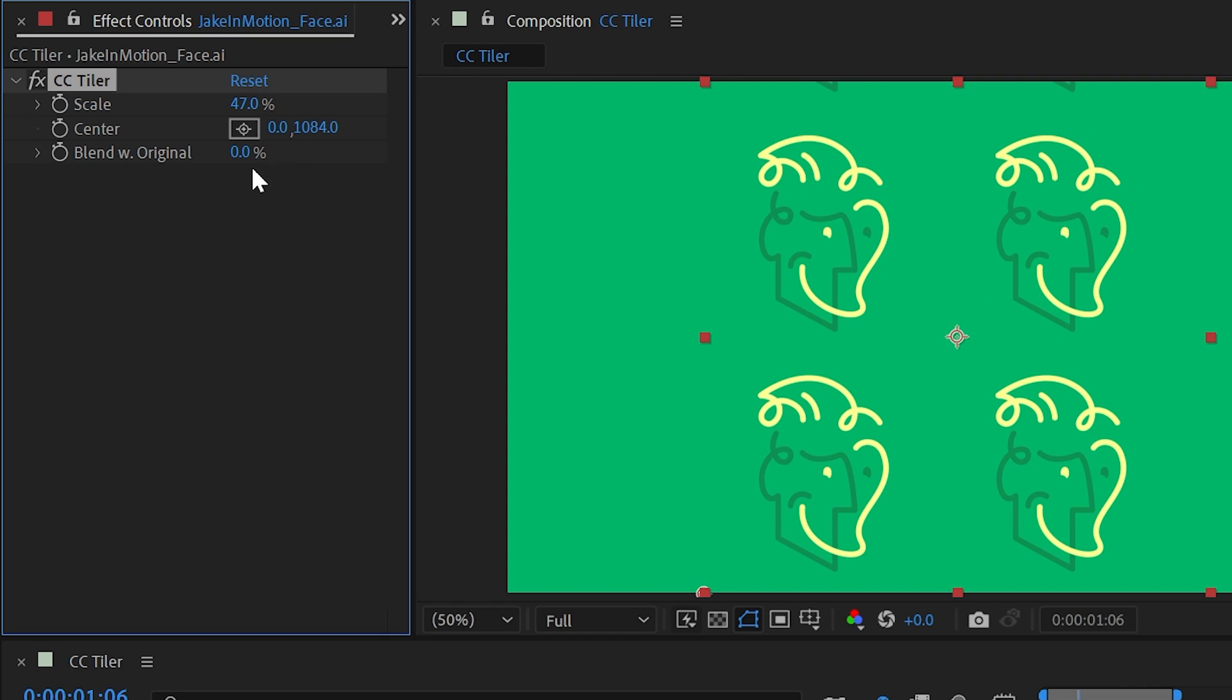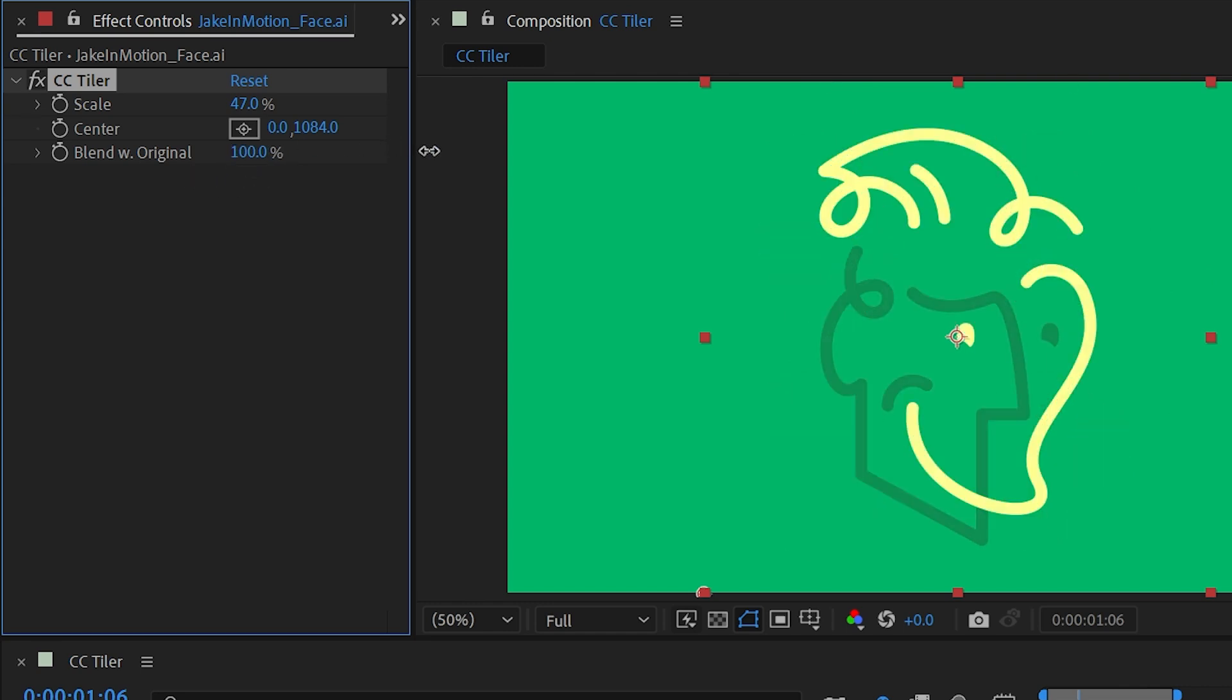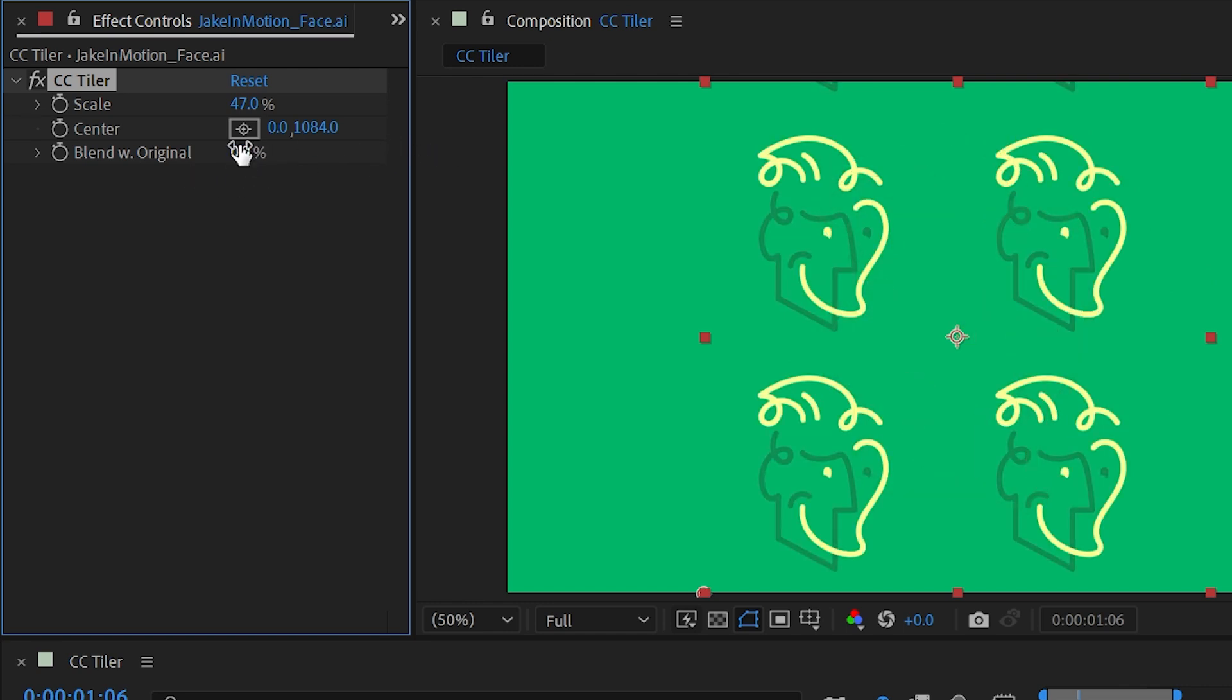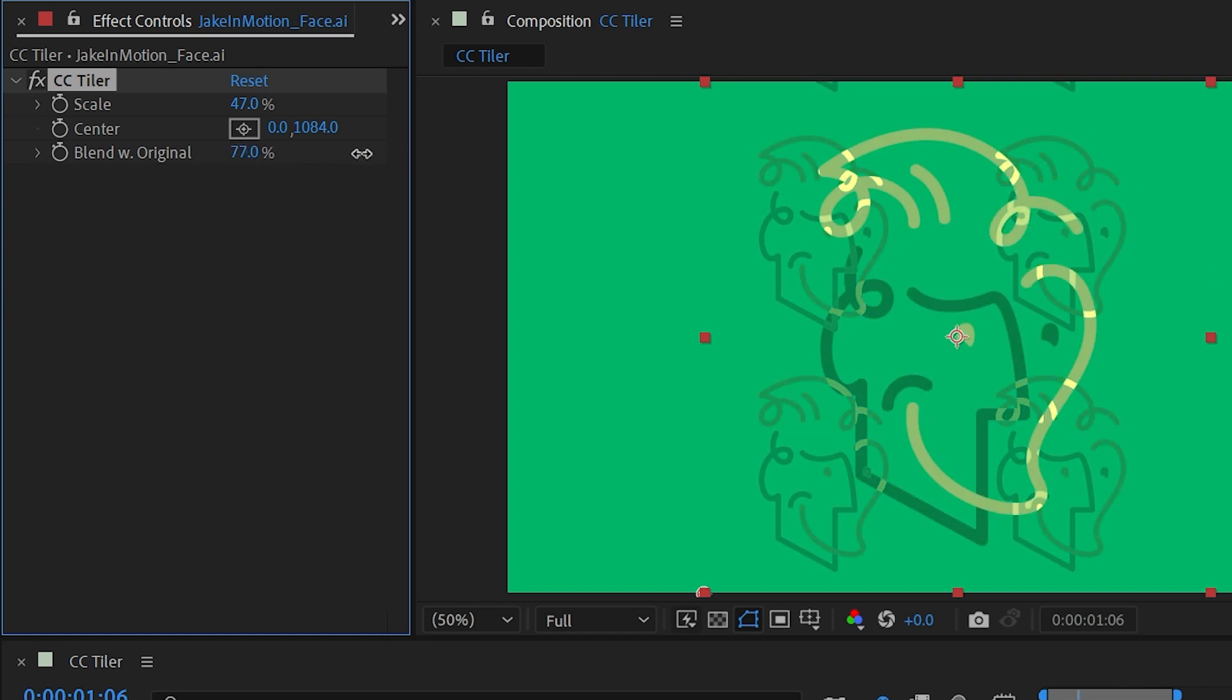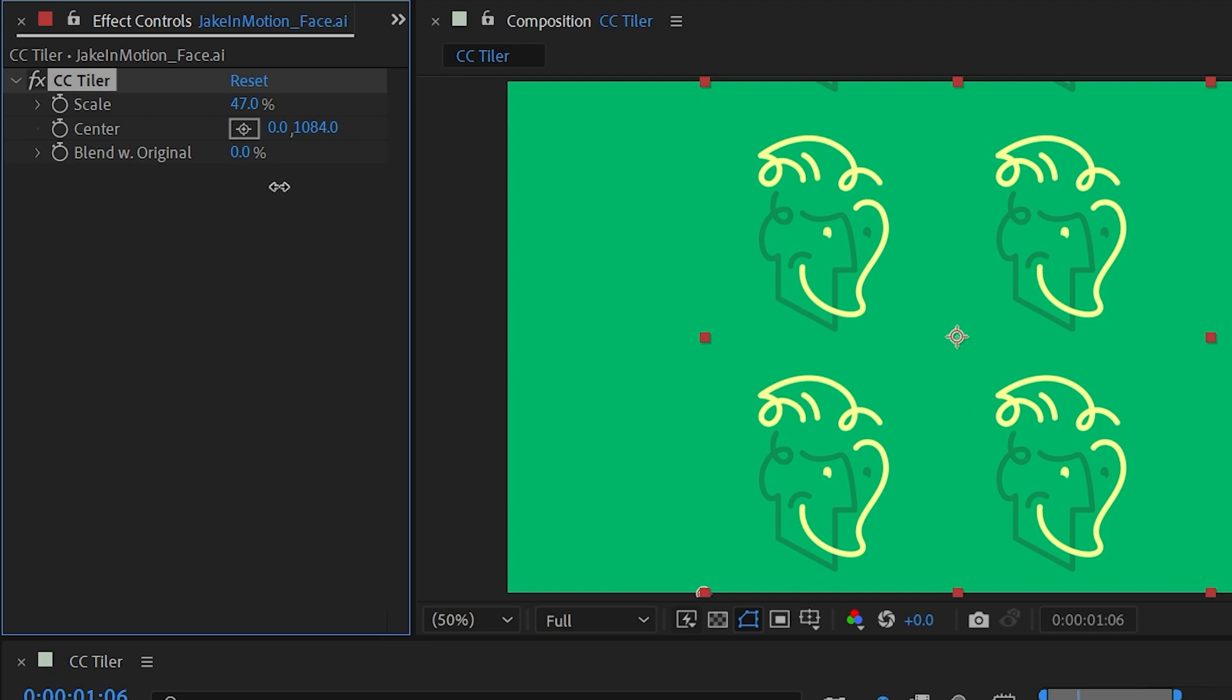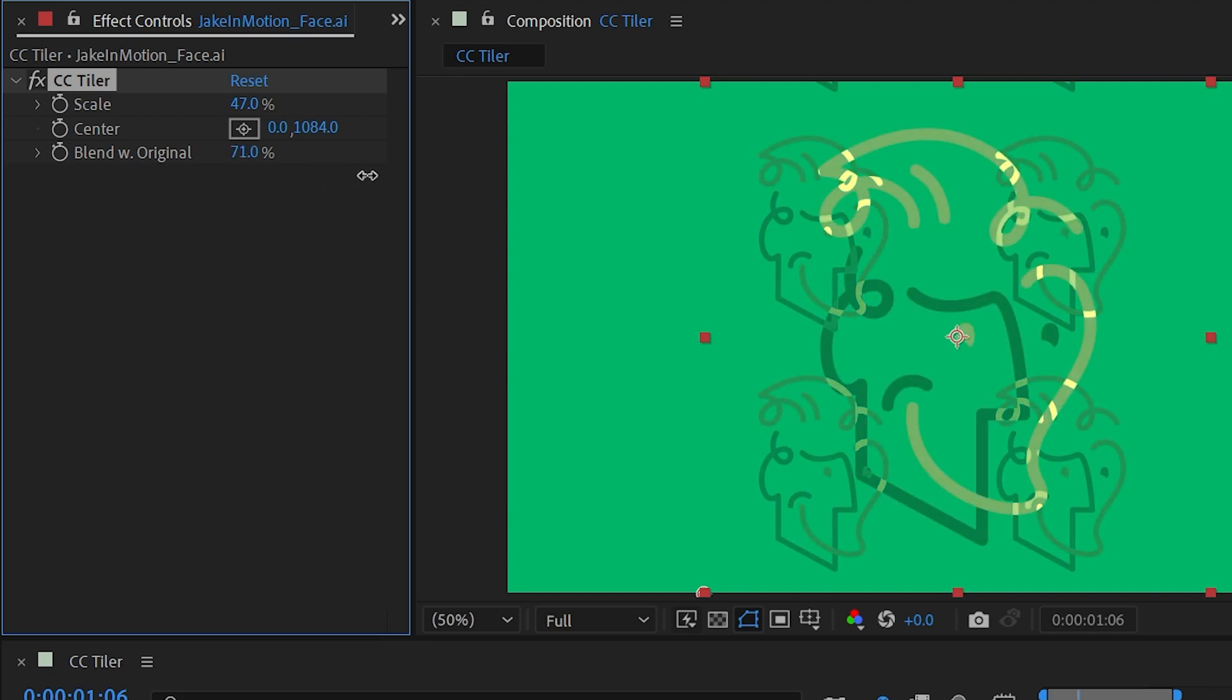The only other control we have is to blend with the original, which just blends the original layer into the affected version of the layer.